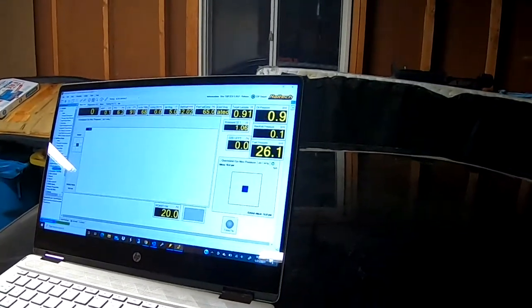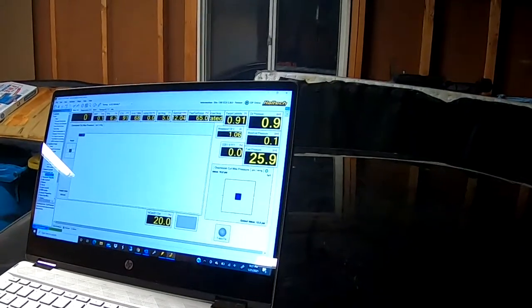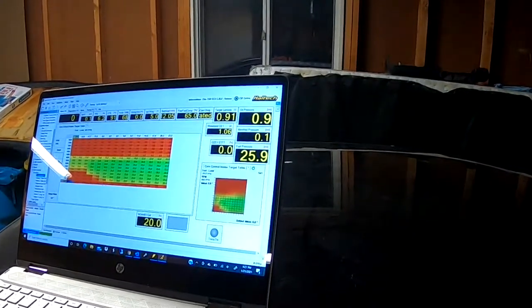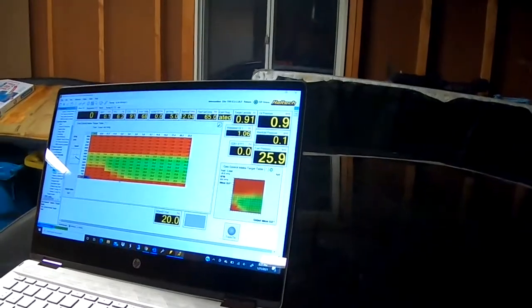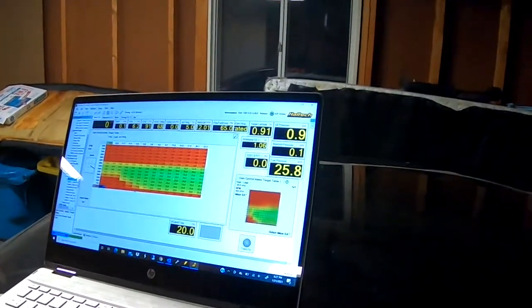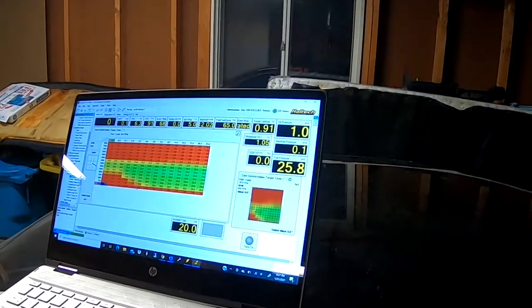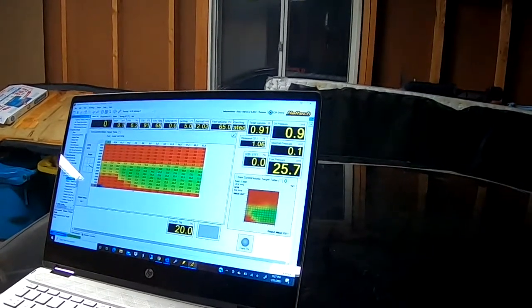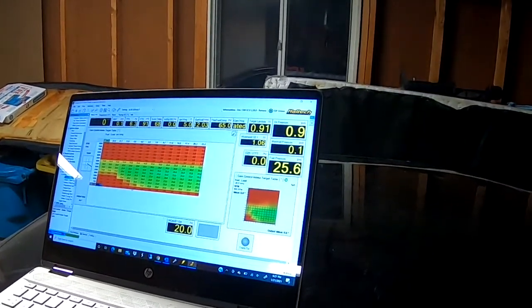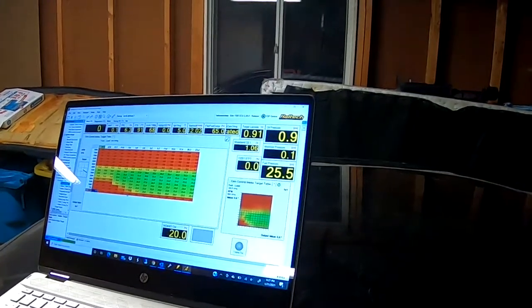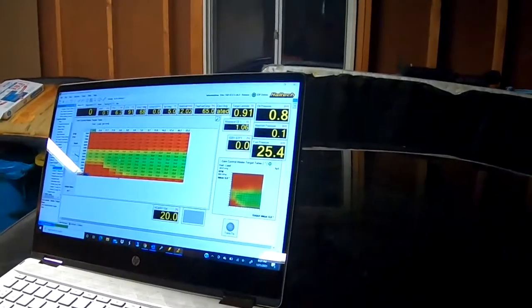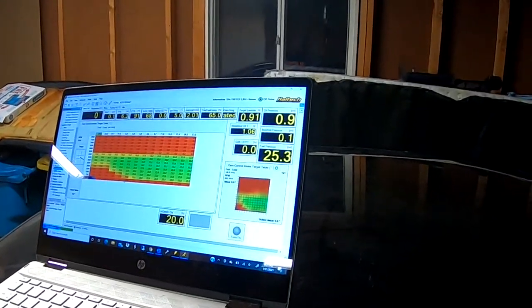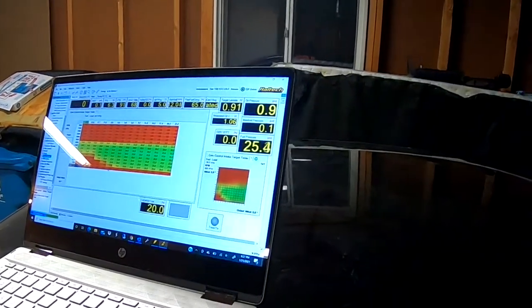We have cam control, so because we have variable valve timing we can actually control how much cam advance we have. We can advance the cam at low RPM and low load. As you can see, as we get up in RPM we take that advance out. It helps give you a lot of low-end power, low-end torque. So that's another interesting part.